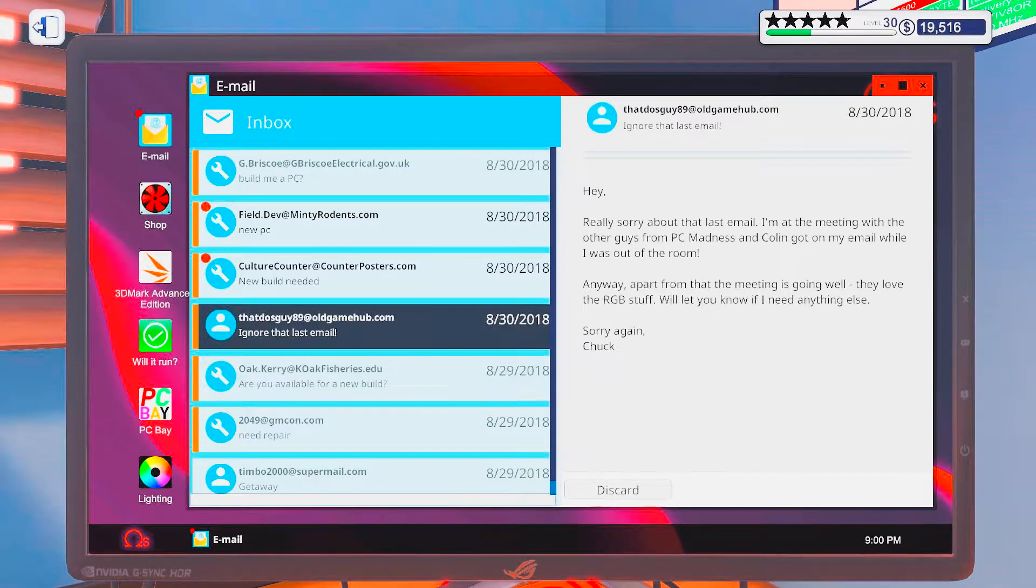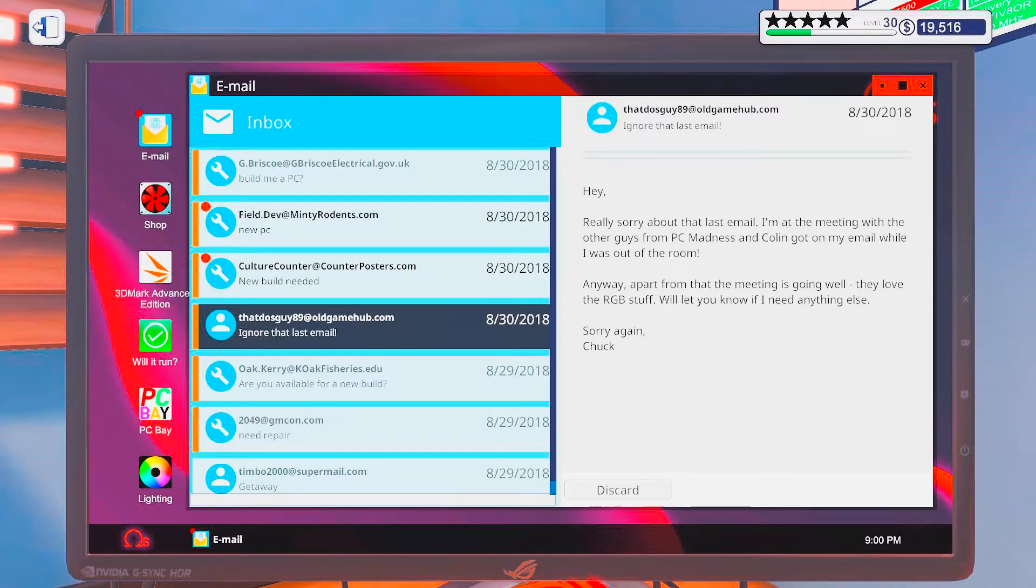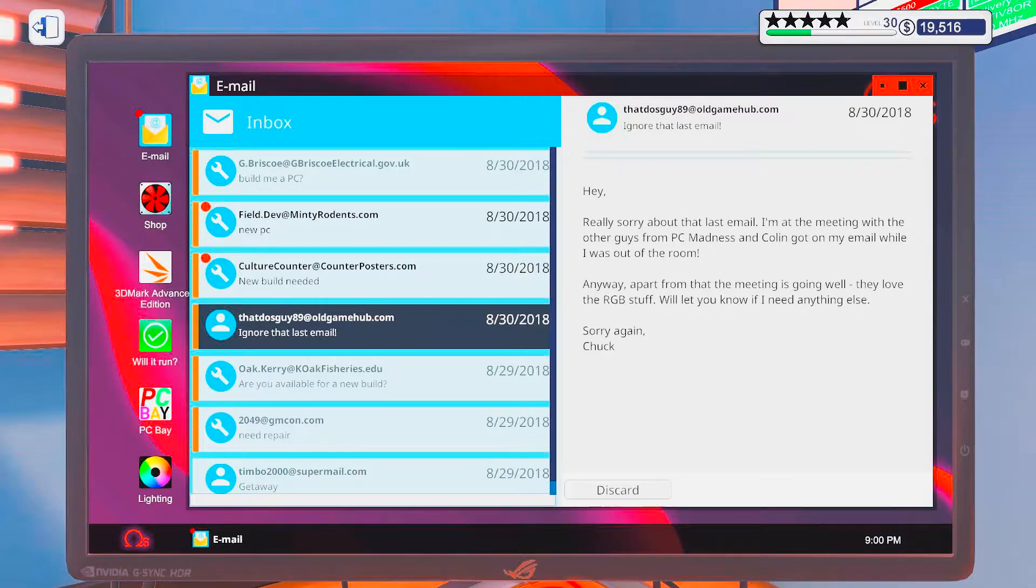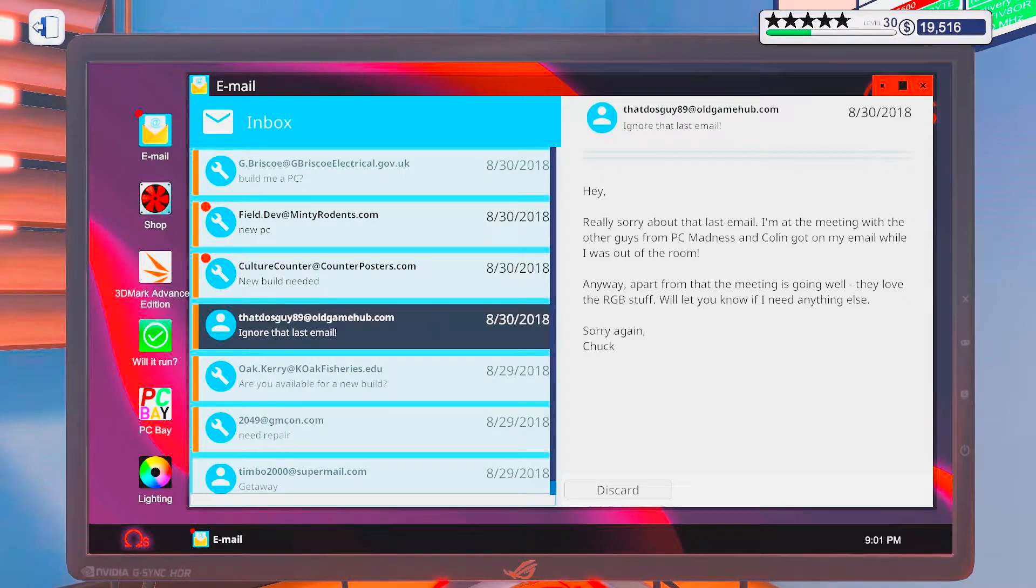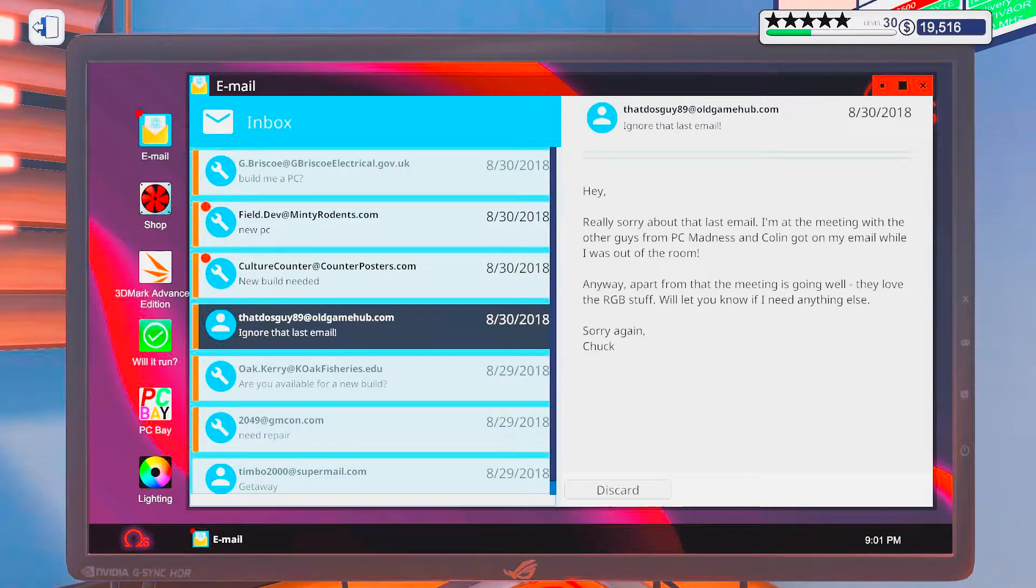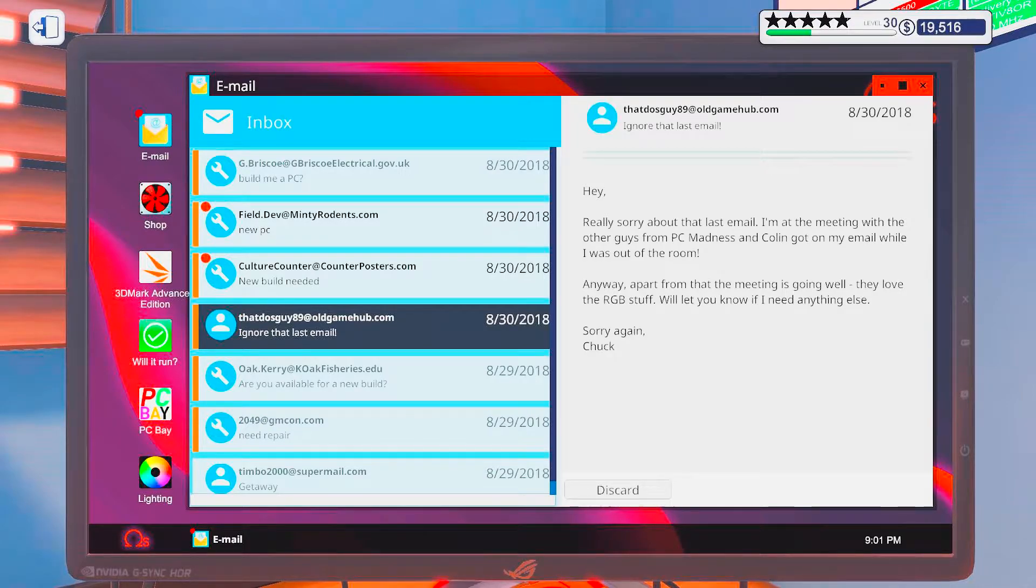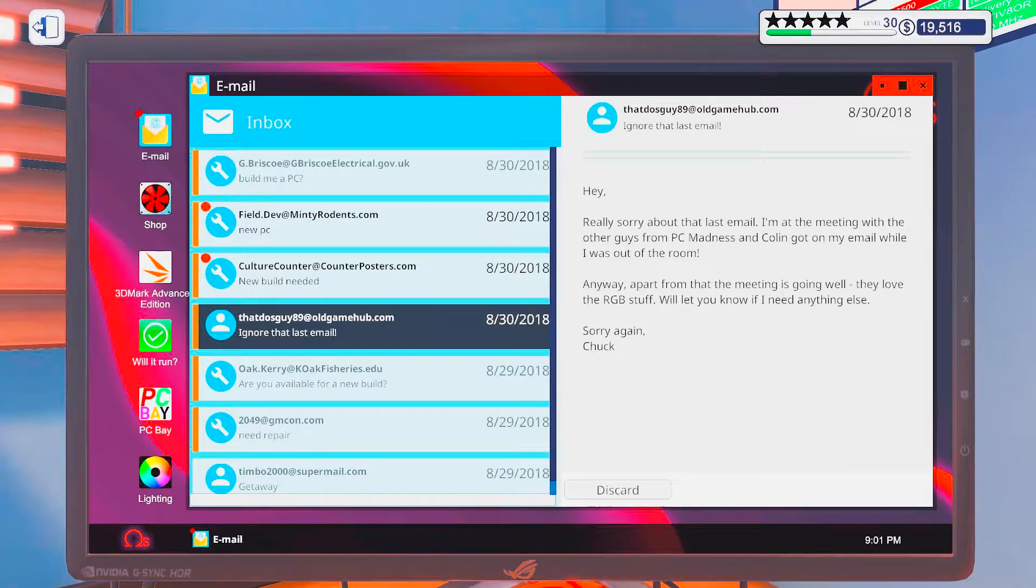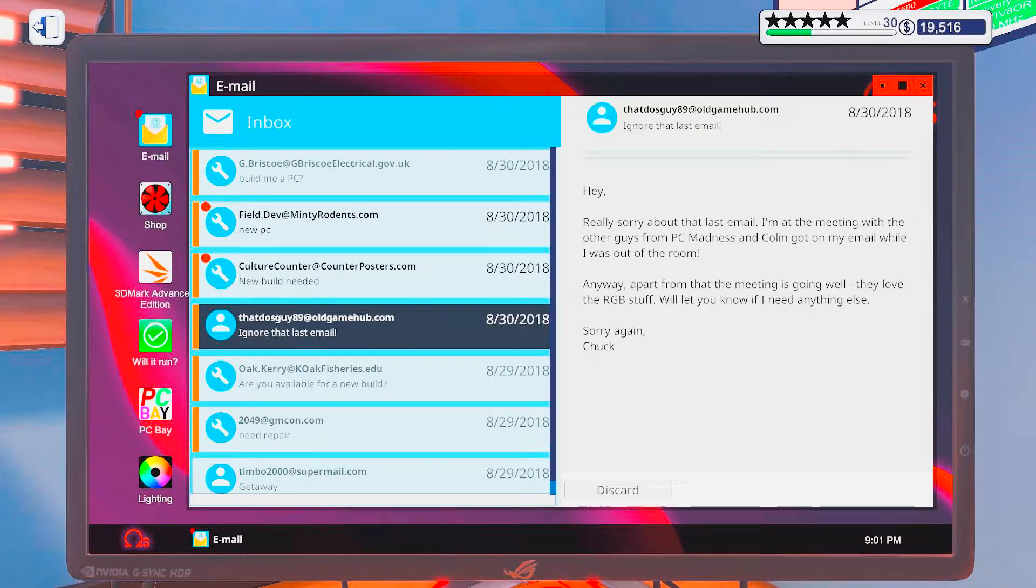Okay, so this is what I'm doing. That dust guy! Oh yeah, it's you again! Hey, really sorry about that last email. I'm at a meeting with the other guys from PC Madness and Cullen got on my email while I was out of the room. Anyways, apart from that, the meeting is going well. They love the RGB stuff. Well, we'll let you know if I need anything else. Sorry again. Shuck.